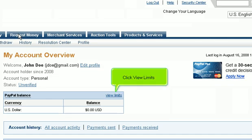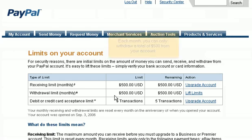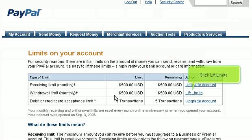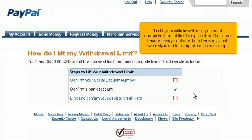Click My Account, then click View Limits. Each month, you can only withdraw a total of $500 from your account. Click Lift Limits. To lift your withdrawal limit, you must complete two out of the three steps. Since we have already confirmed our bank account, we only need to complete one more step.